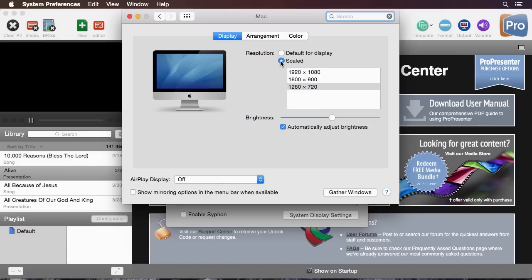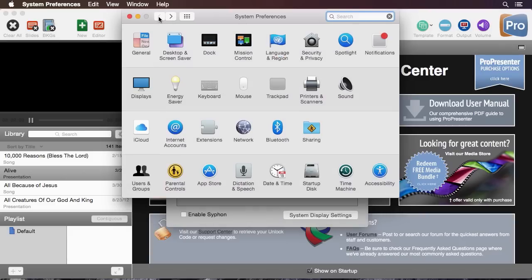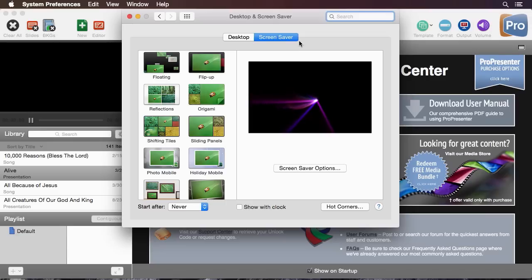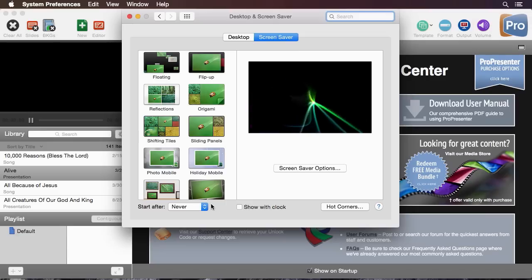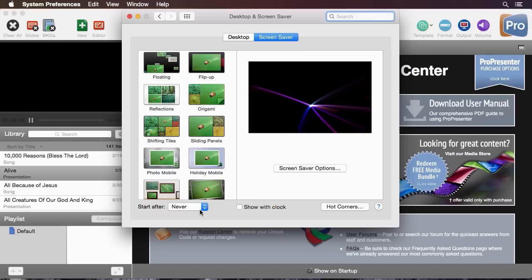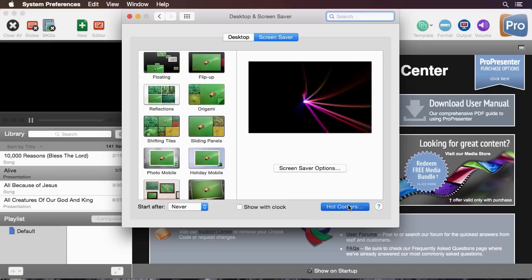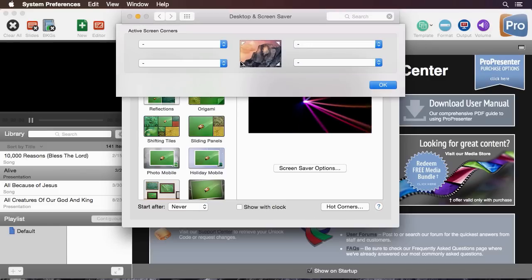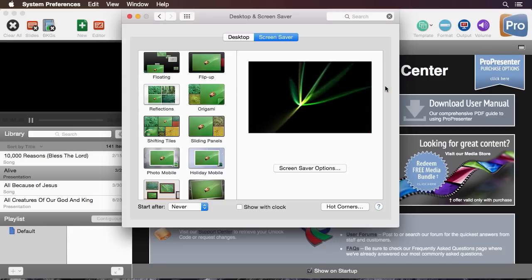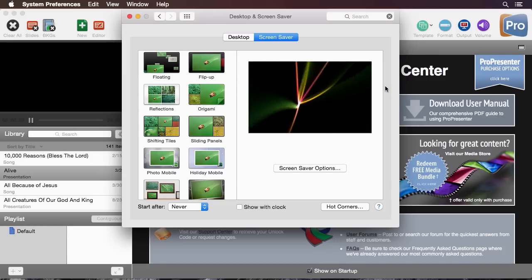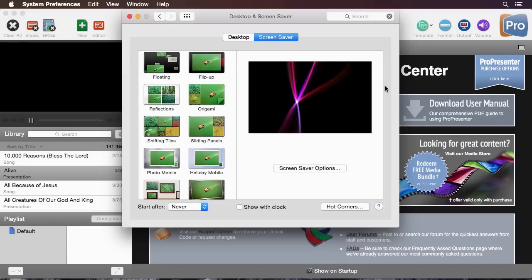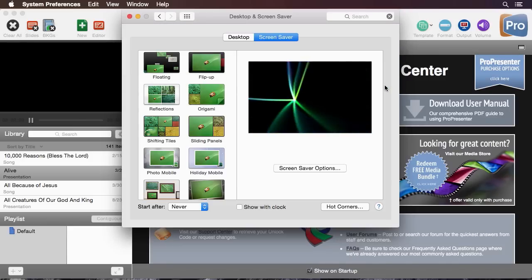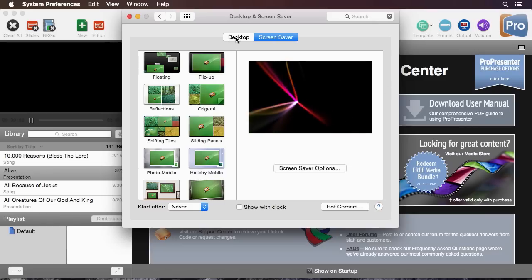The other thing that we're going to do while we're inside our computer's preferences is we're going to go back and go to desktop and screen saver. In here under the screen saver settings we're going to make sure that it's set to never. We don't want our screen saver to accidentally turn on during a presentation. Also it's a good idea to go to hot corners and make sure none of your hot corners are set up just in case you have a volunteer who's working on this computer and they don't know that if they hover over a corner something's going to happen and start freaking out during your presentation.